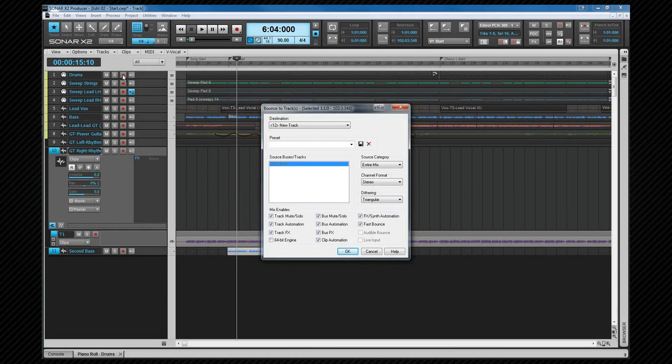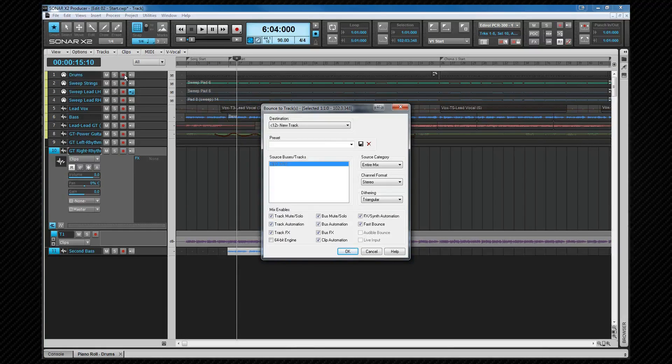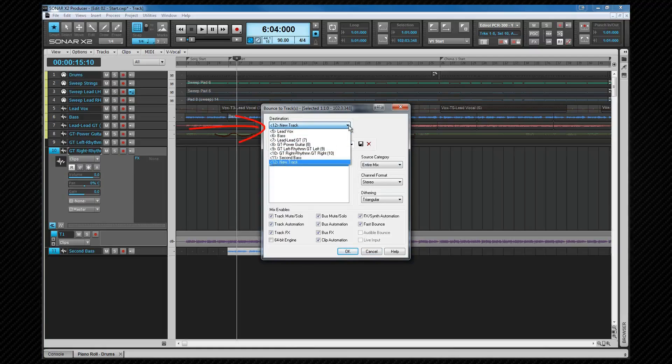One advantage of bounce to tracks is it leaves the original material in place, which you can then archive and hide. So if you change your mind later, you can return to it. But as combining clips on separate tracks is essentially mixing, we'll look at that in more detail when we get to that section. The new clip will be placed onto the track you choose here, and you can also choose new track if you wish to use that option.